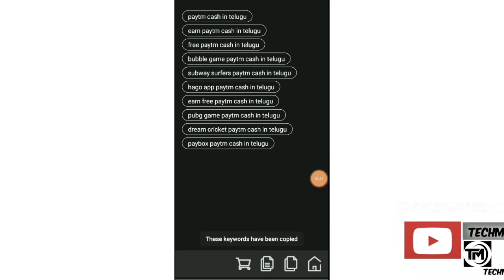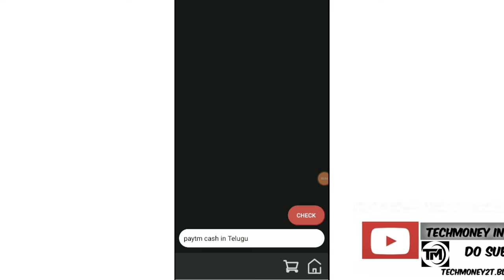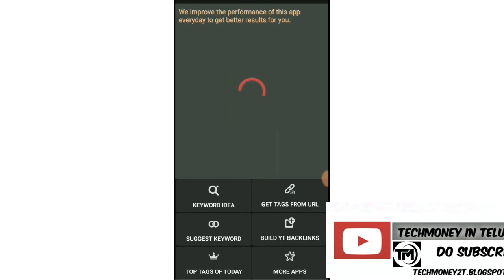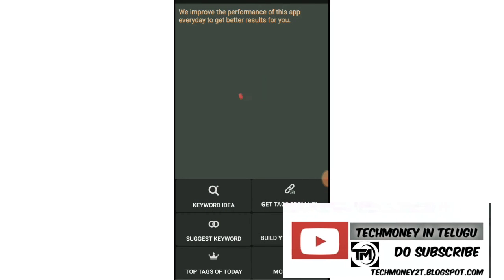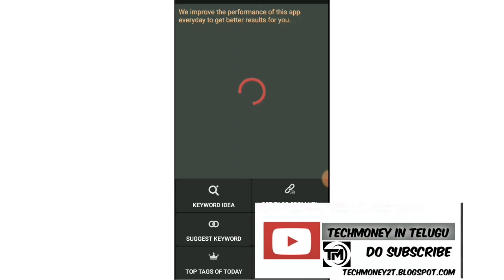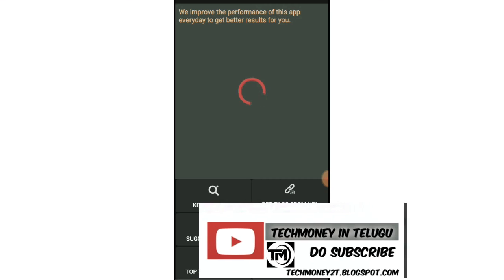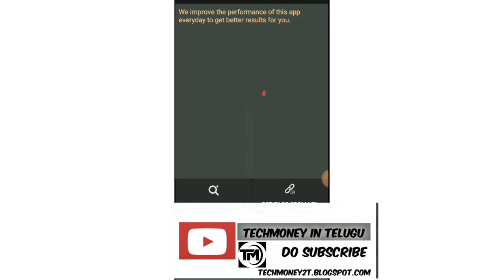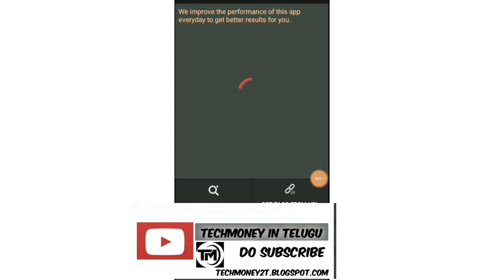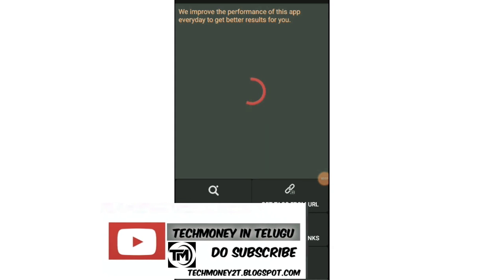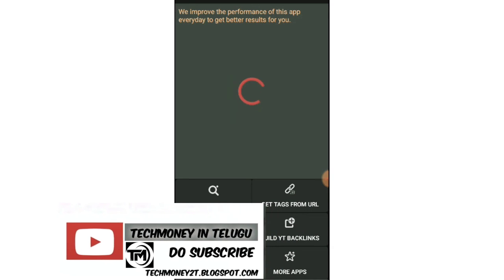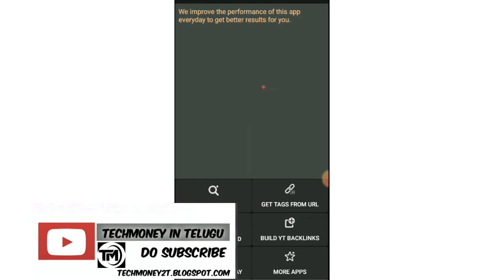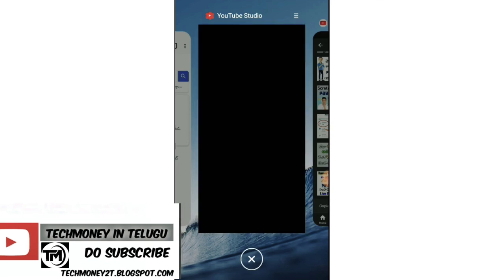You can copy these automatically. For perfect ranking, use hashtags in the title and description. Also, use proper websites for pinging your video.